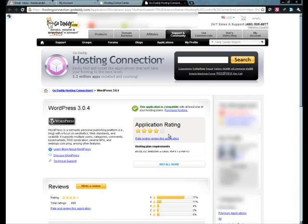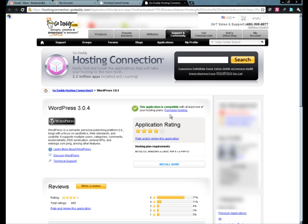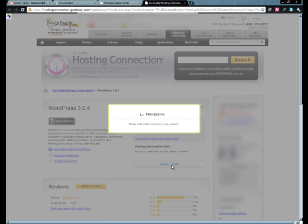As long as you've got a hosting account that has MySQL and PHP, you should have this application is compatible with the check mark showing. If you do not, then you'll have a red X right here and it will say none of your hosting accounts are compatible with this app. So as long as you've got the green check, go ahead and click install now.